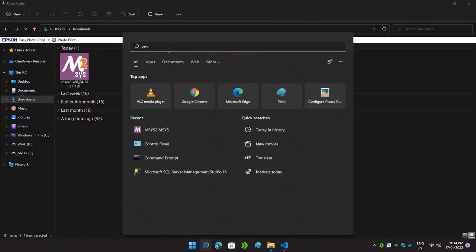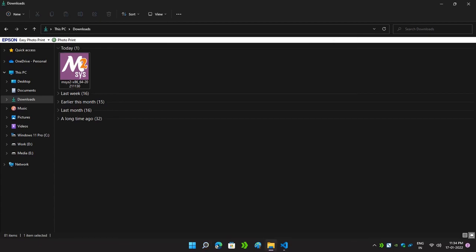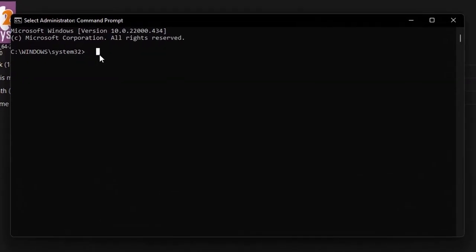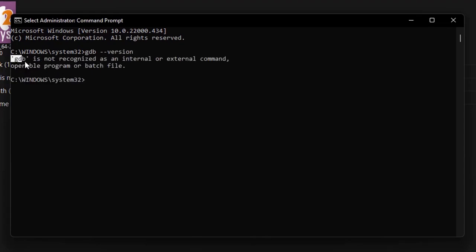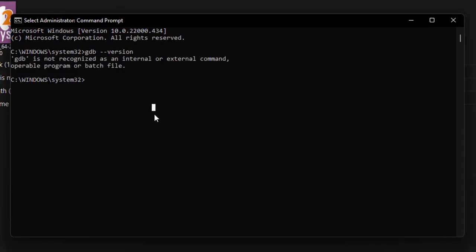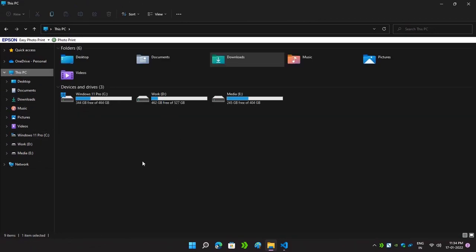Now we will check whether in our Command Prompt the tools are visible as installed. Open your Command Prompt and type gdb --version and hit Enter. As you can see, it is showing that GDB is not recognized. We have installed it but we have not given the path for the folder where it is installed, so our computer doesn't know where it is installed — that is why it is giving that error.